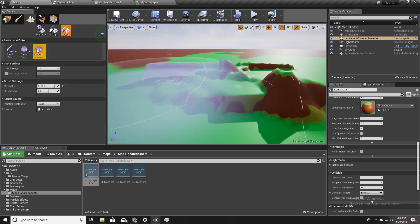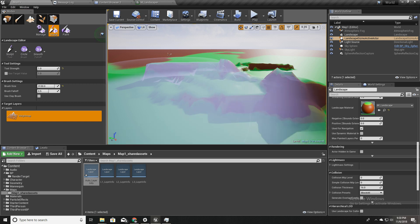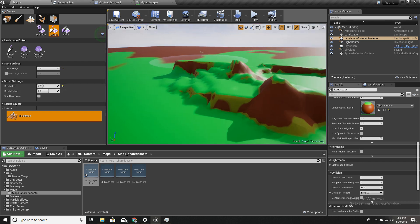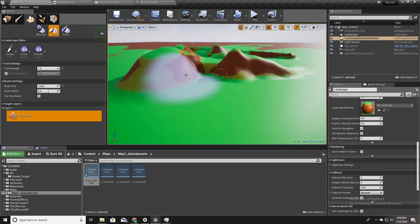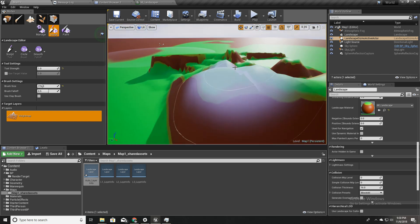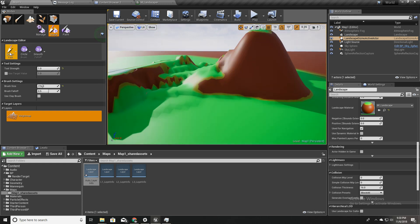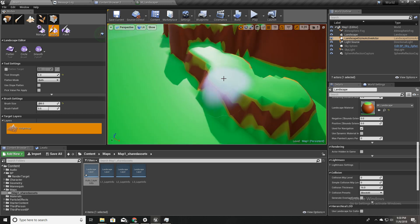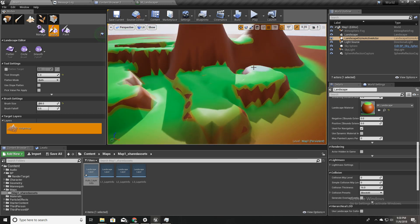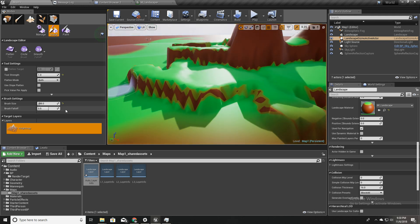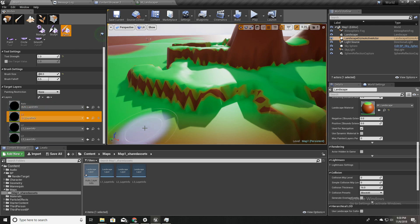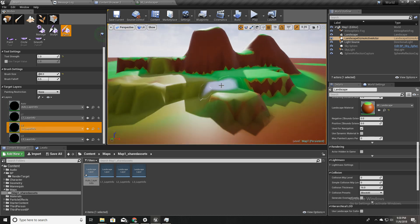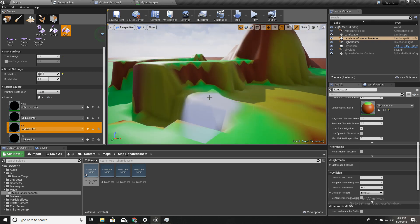Now let's sculpt the landscape a little to see the effect in action. I'll make the brush smaller and sculpt — we can see it automatically paints the landscape based on slope. I'll flatten an area a bit as well to see the effect. We can also try overriding the automatic layer with another manual layer, and that works as well — we can paint over it just as I explained at the beginning.